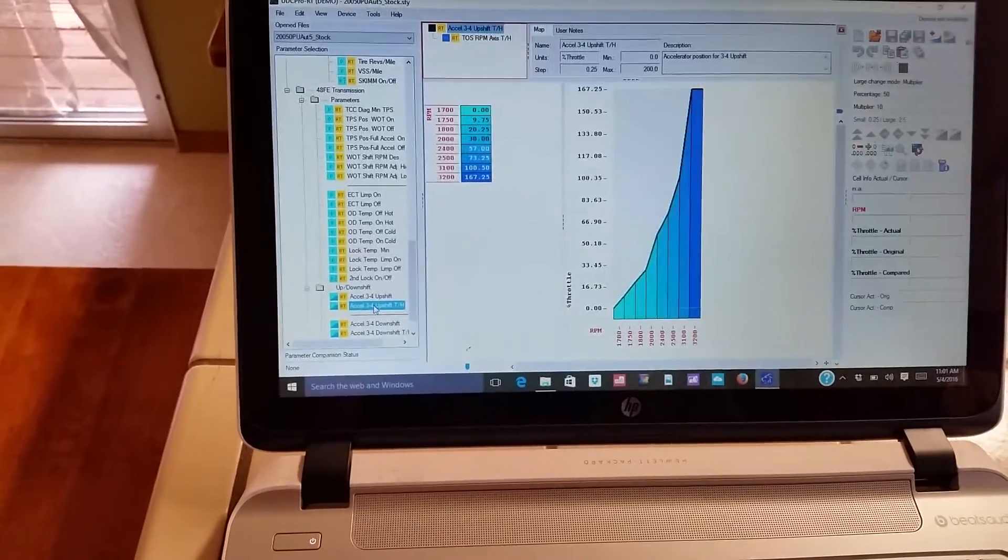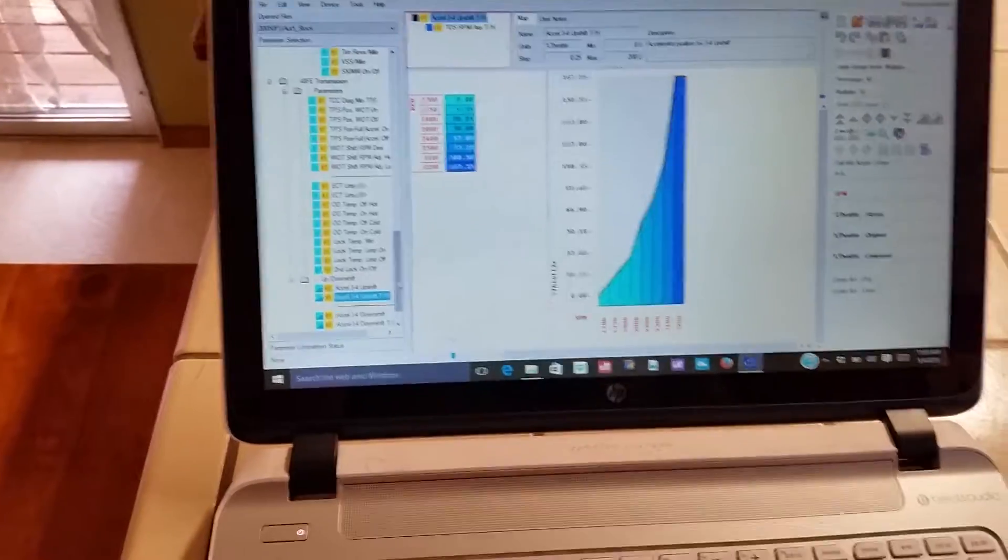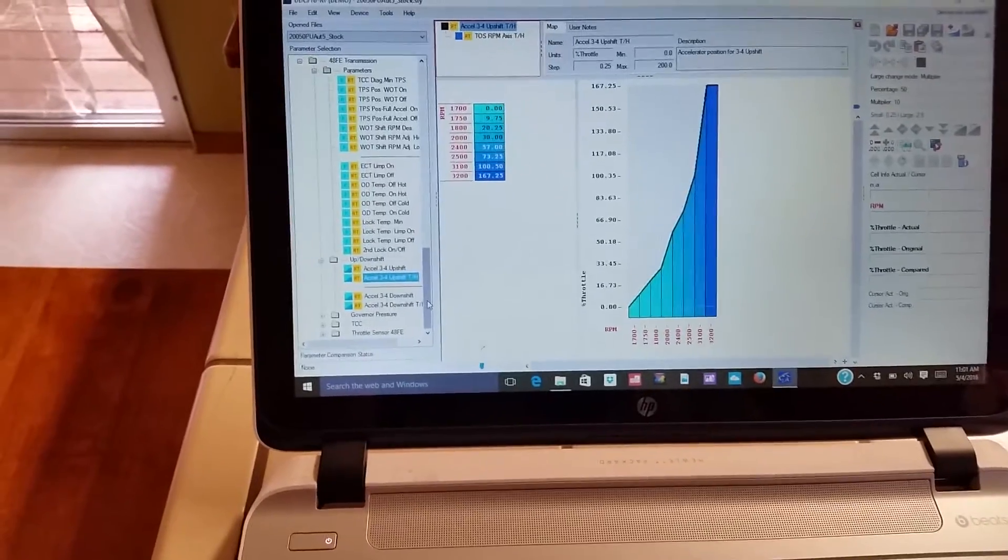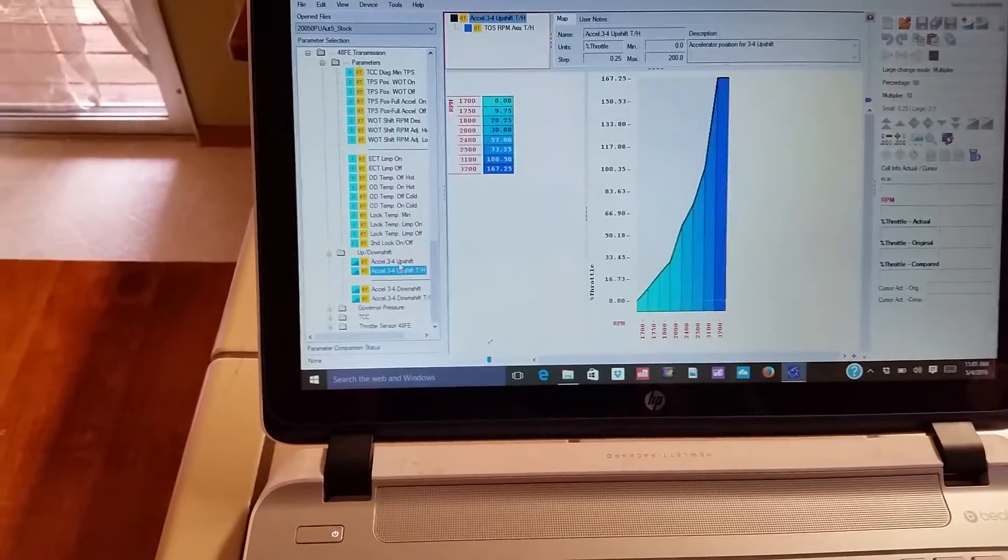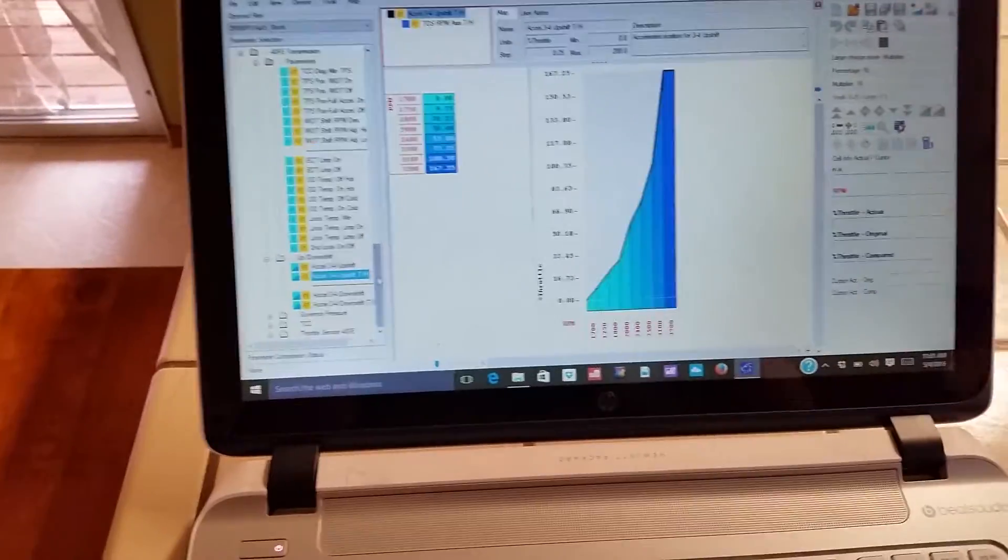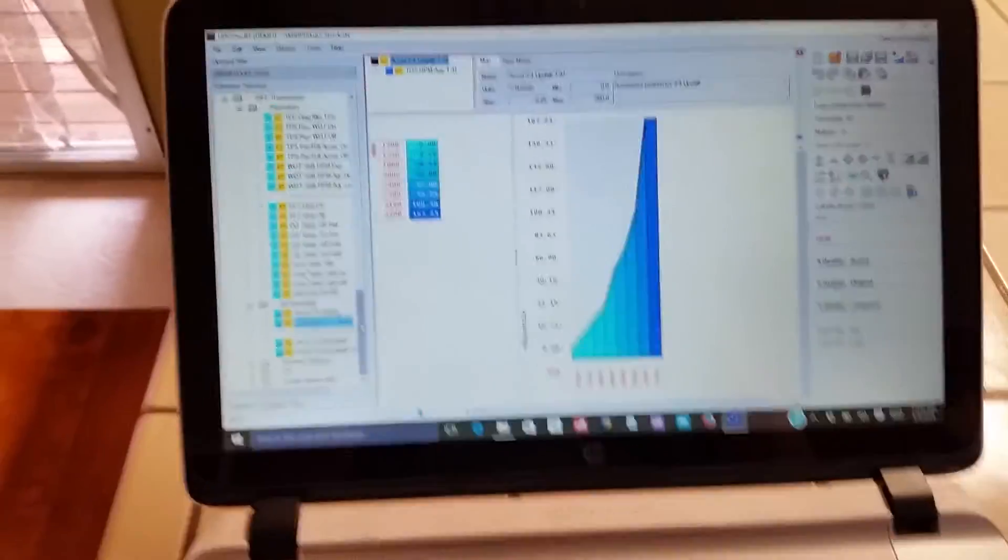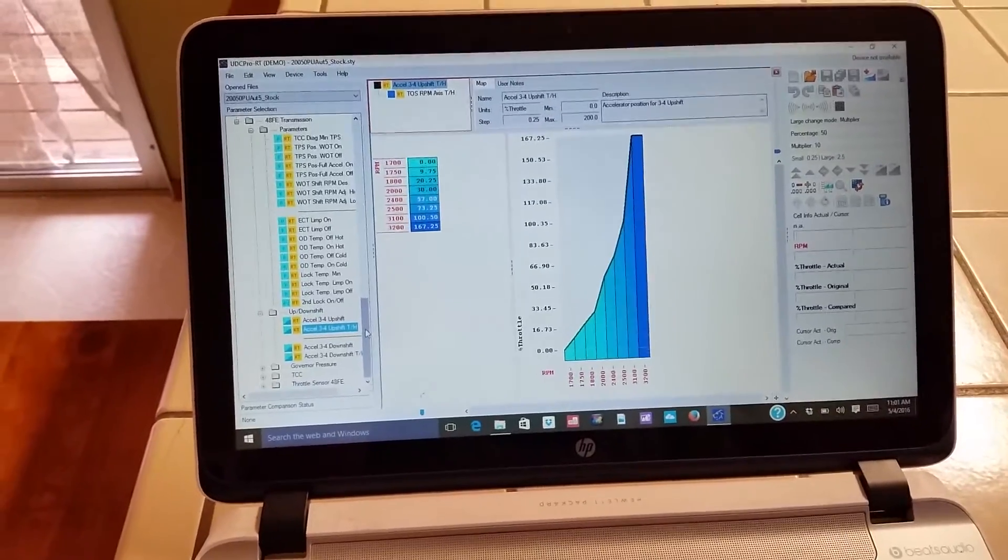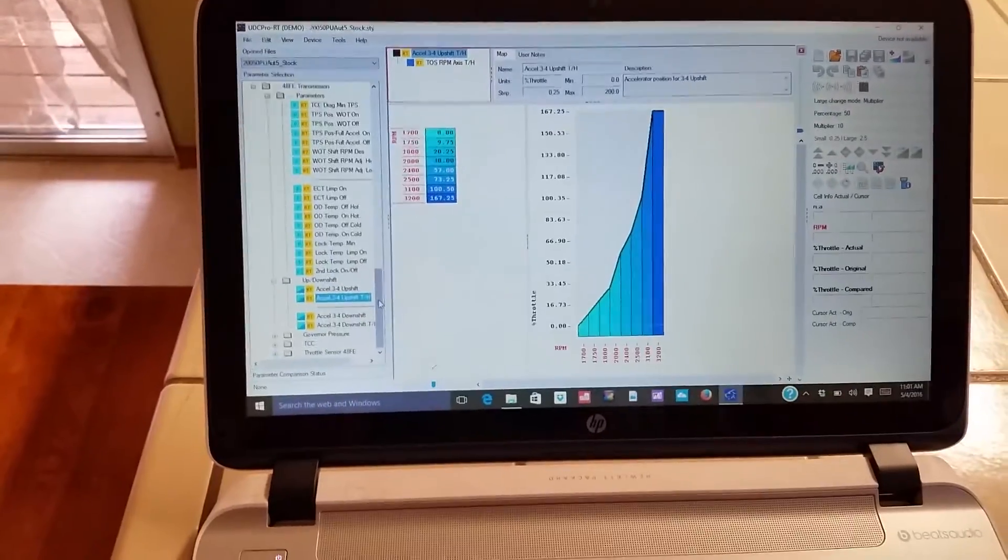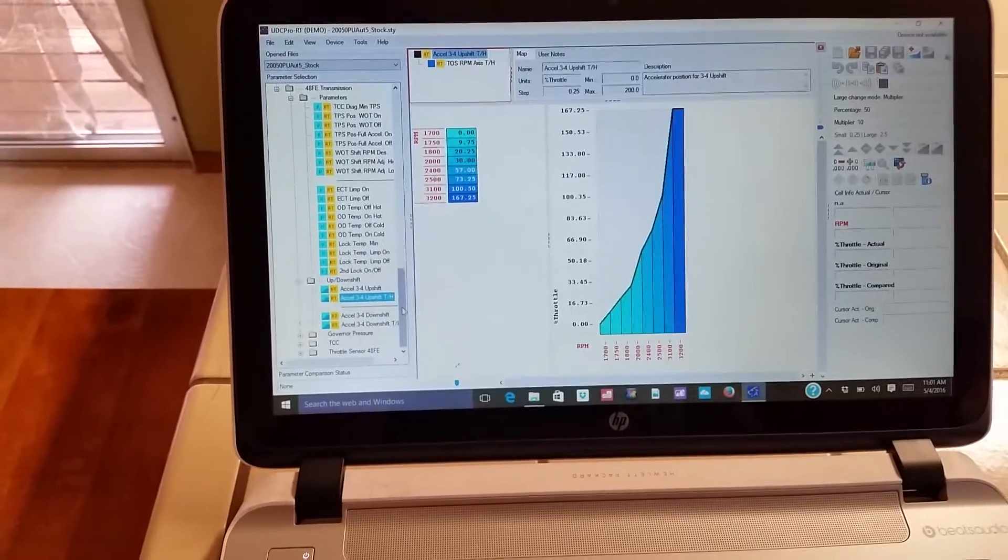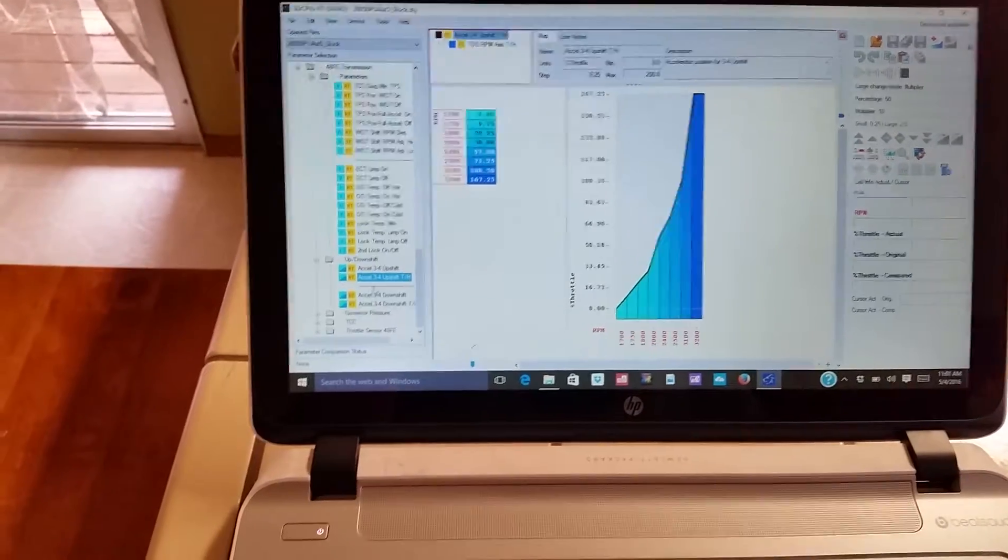And then tow haul mode, same thing. So transmission runs in two different modes, regular and then tow haul, so it's got a duplicate table for tow haul. So in effect you can tune the regular setting on the transmission to mimic tow haul and you could always be in tow haul, or you could program tow haul completely out if you wanted to.